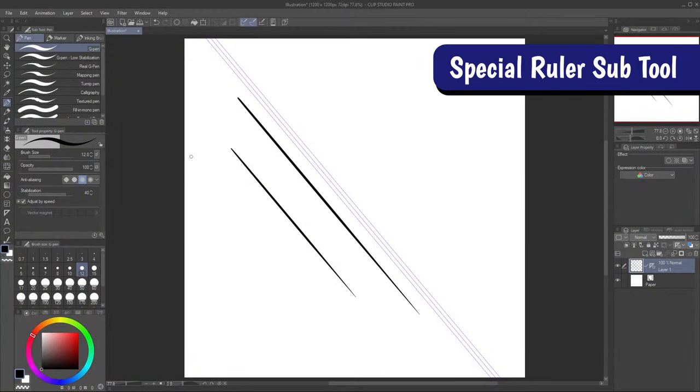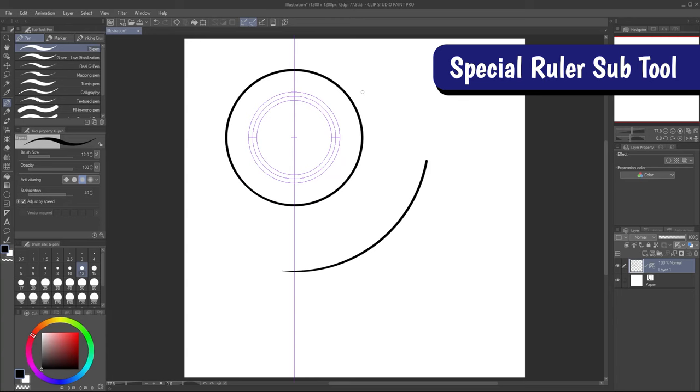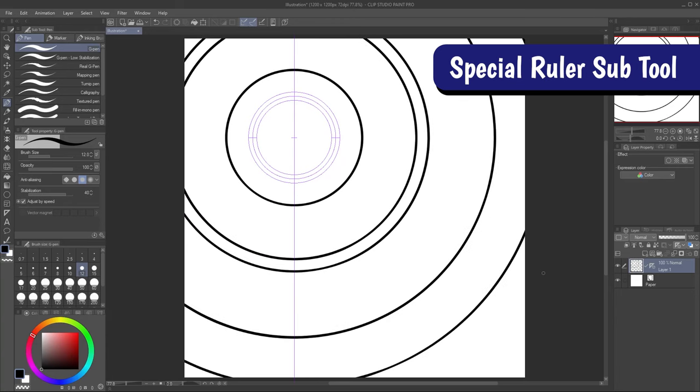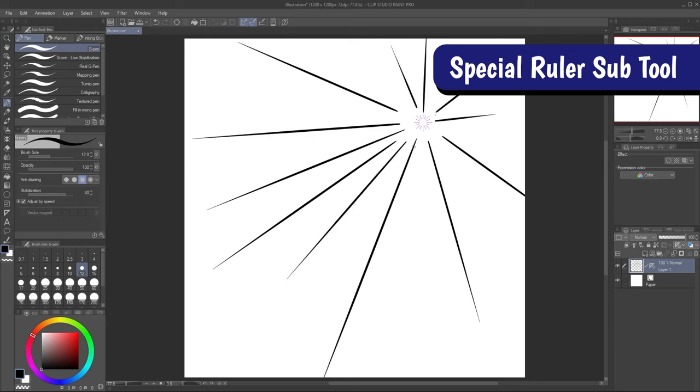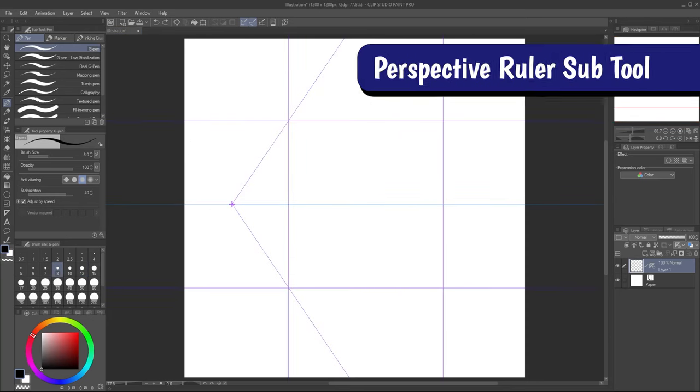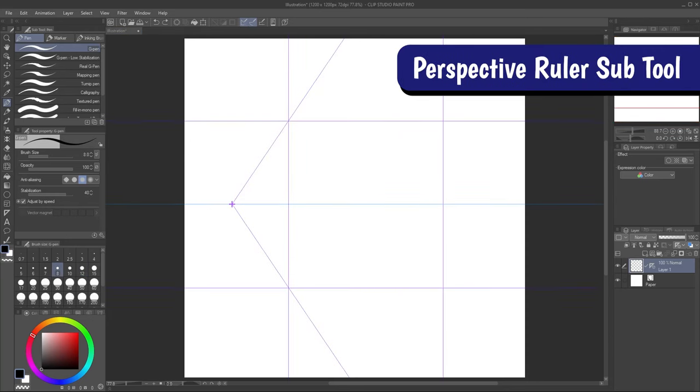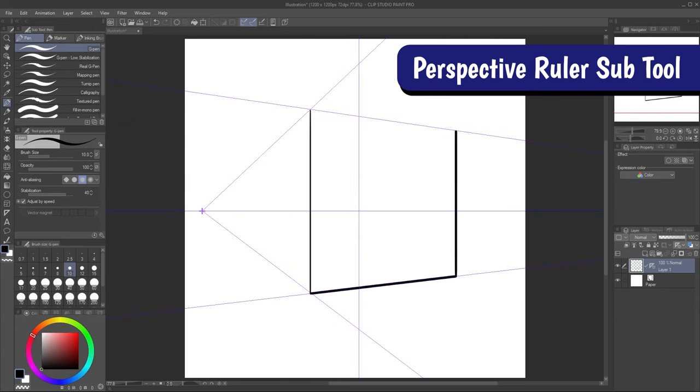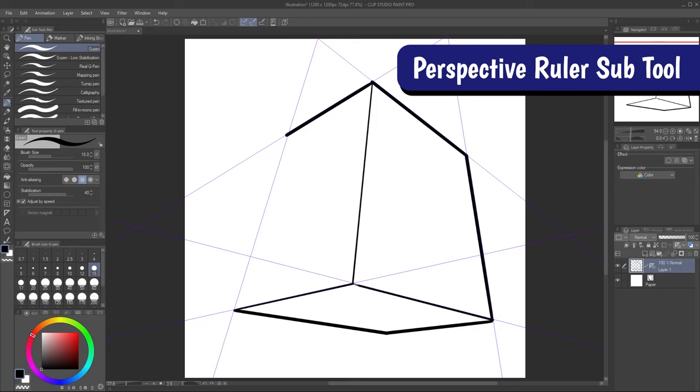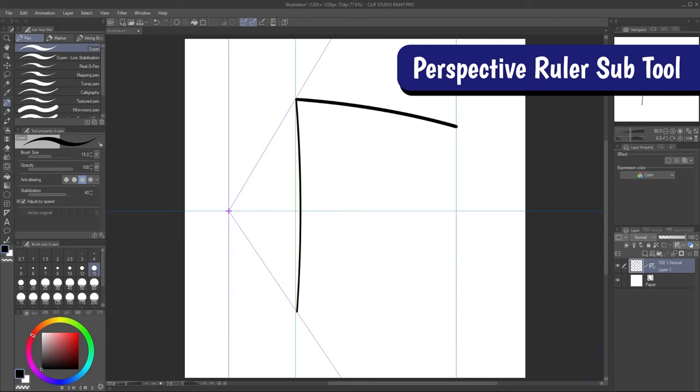I'm going to dedicate full videos to the really cool specialty rulers I haven't talked about yet, but here's a quick preview of what they can do. You can draw parallel lines, concentric circles, and more with the special ruler subtool. Perspective rulers allow you to set up guides for one, two, and three-point perspectives, as well as the new fisheye feature.